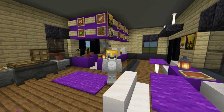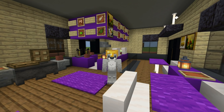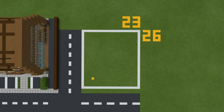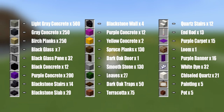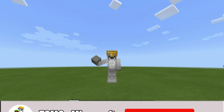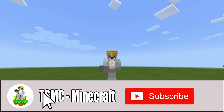Without any further ado, let's get started. This is the amount of space required to make your Taco Bell — a 23 by 26 block area, as represented by the white concrete grid on the ground, which I'd always recommend making if you're planning out your world. Here are all of the materials we will use throughout the build — make sure you have access to all of them and enough of them as well.